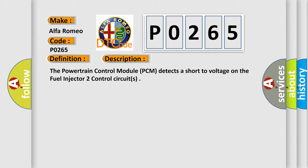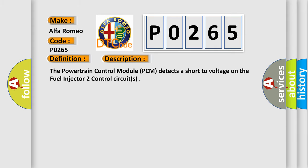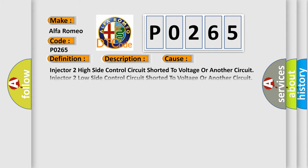The powertrain control module (PCM) detects a short voltage on the fuel injector two control circuits. This diagnostic error occurs most often in these cases: